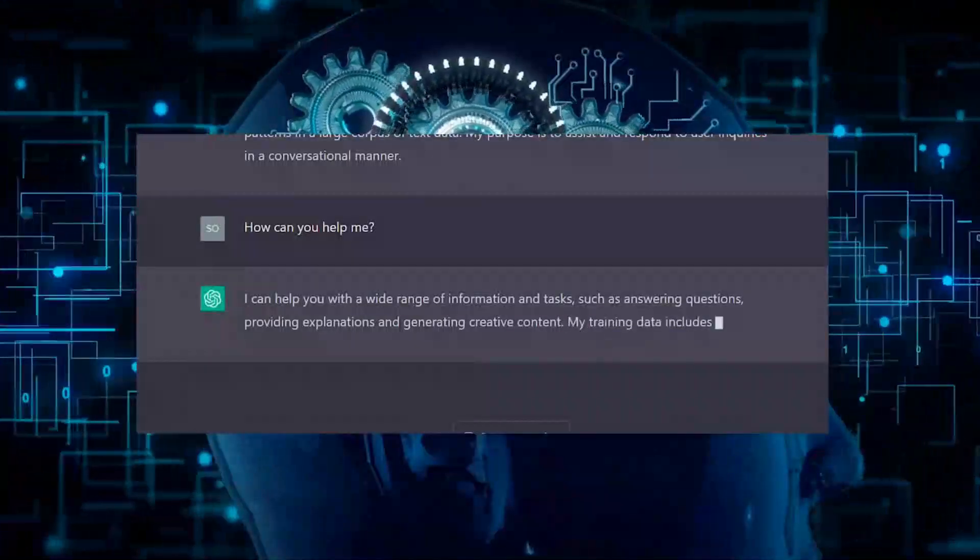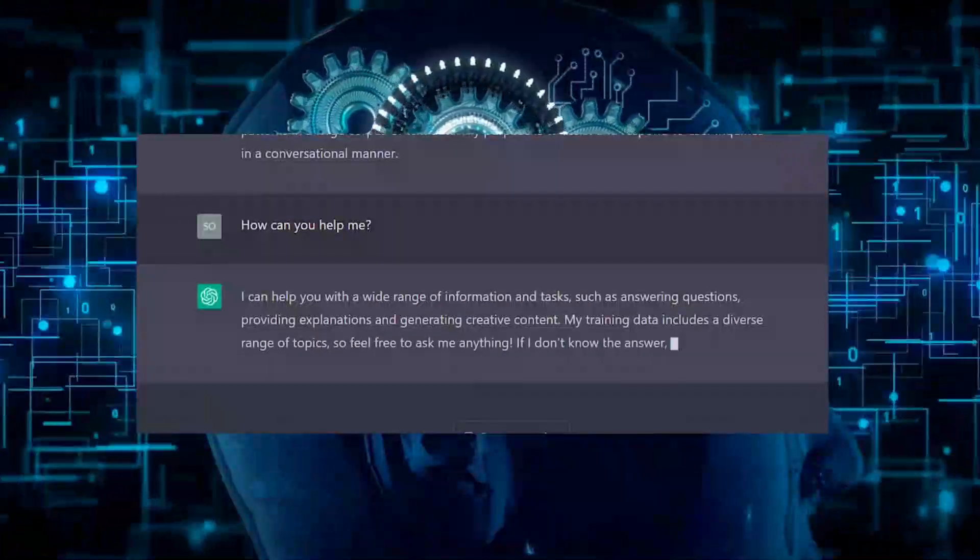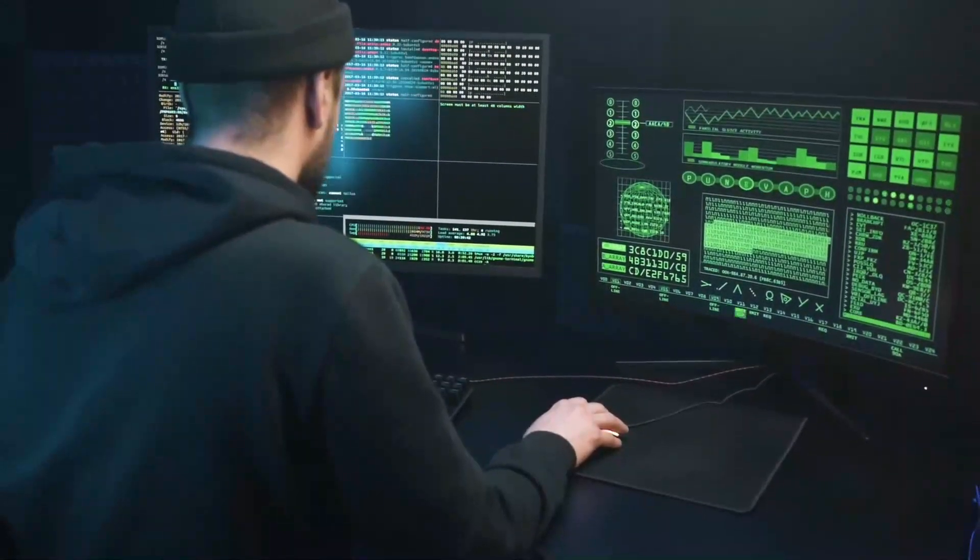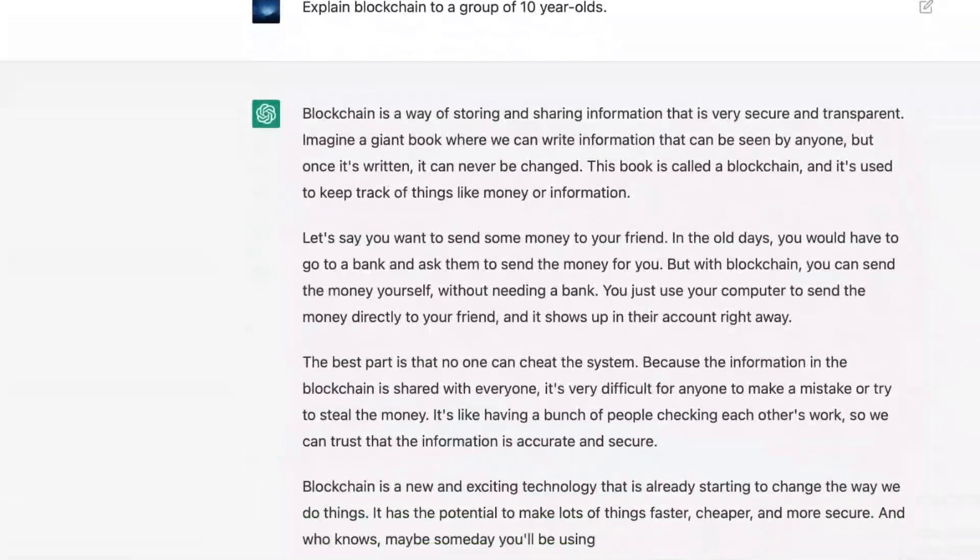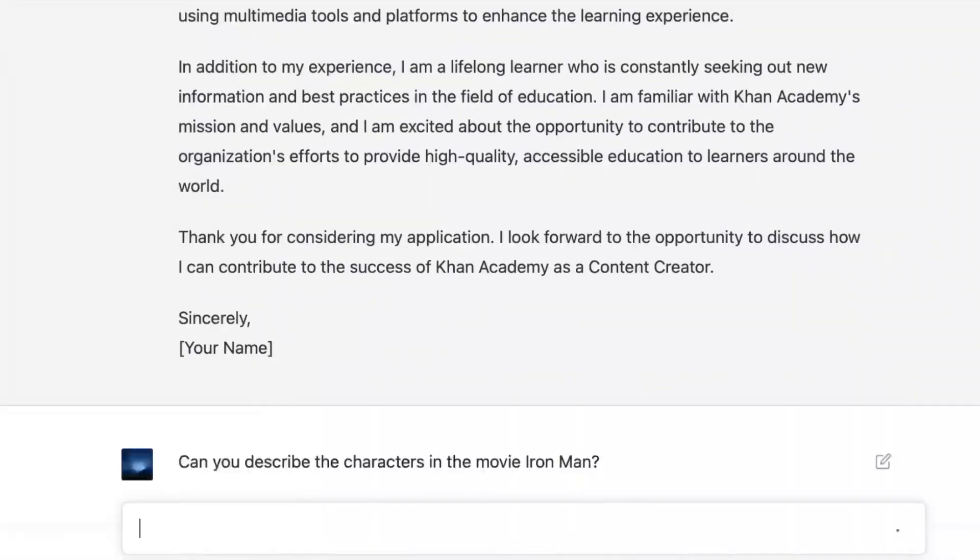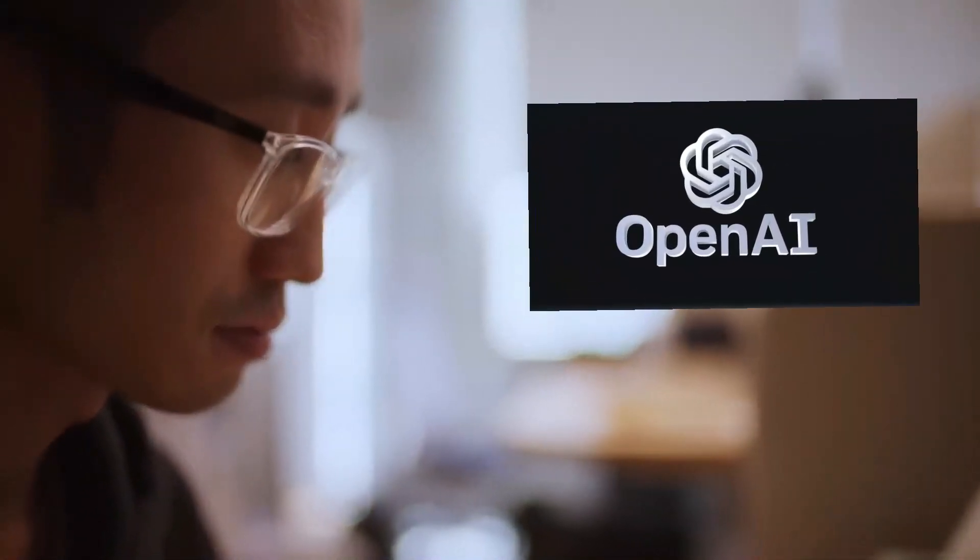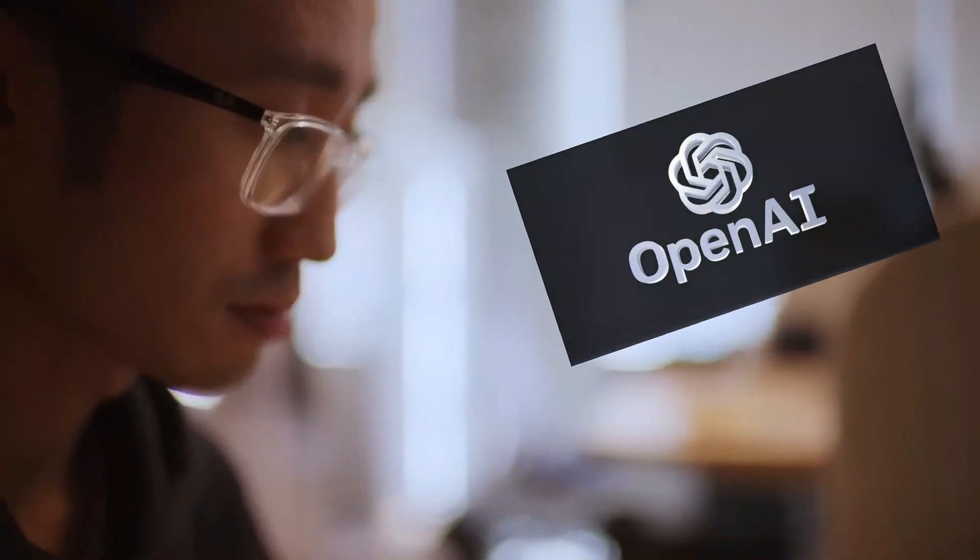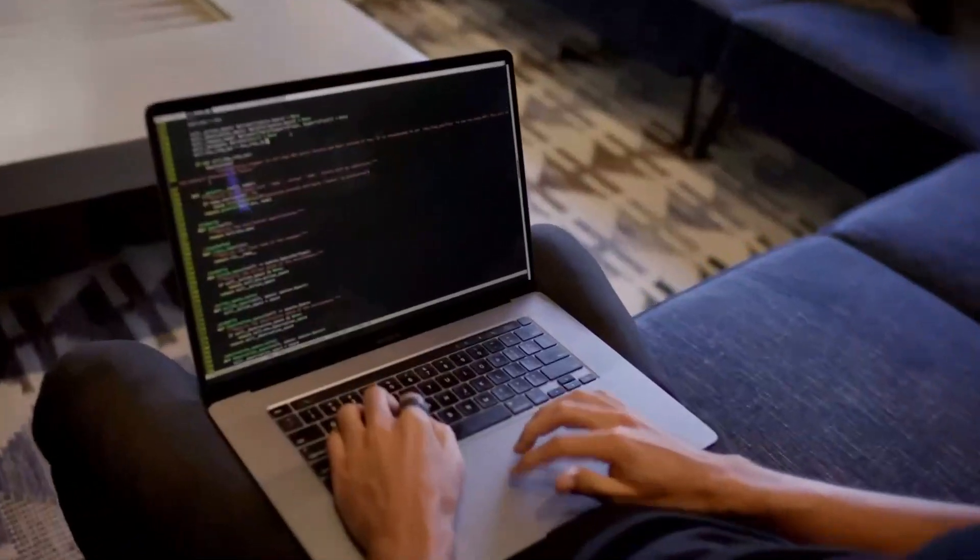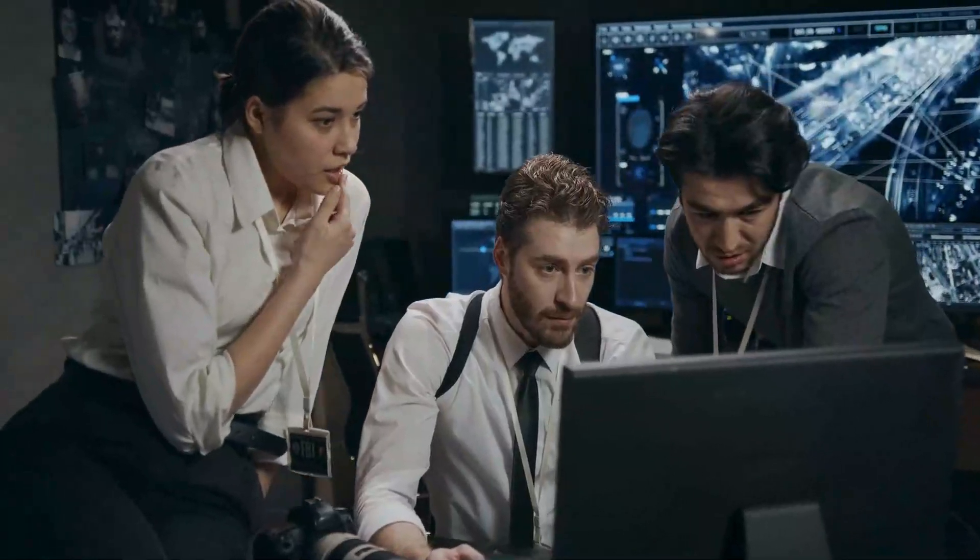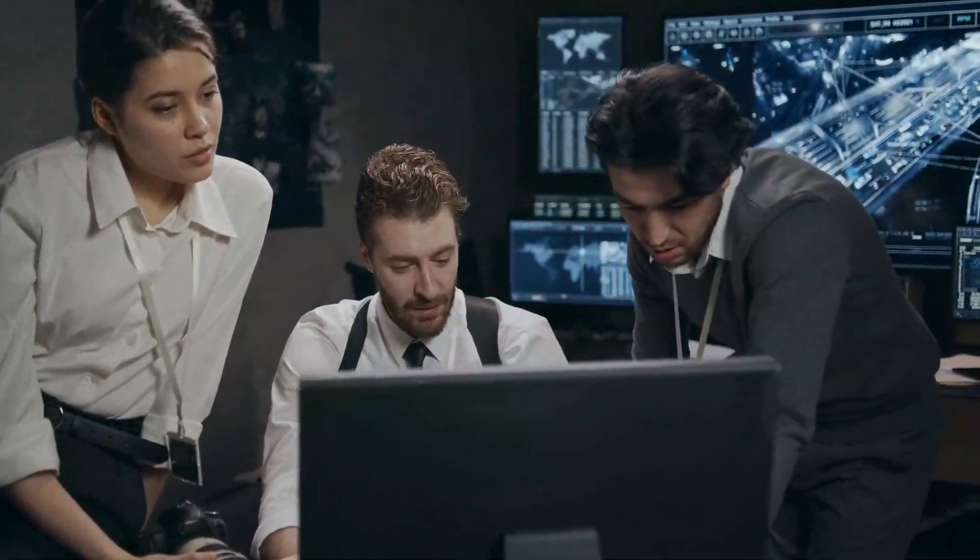ChatGPT is a large language model, LLM, trained on a massive data set of text and code from the internet, allowing it to engage in conversations and answer questions on any topic from the user. Developed by OpenAI, ChatGPT can generate human-quality text, translate languages, write different kinds of creative content, and most importantly, hold engaging conversations on various topics.